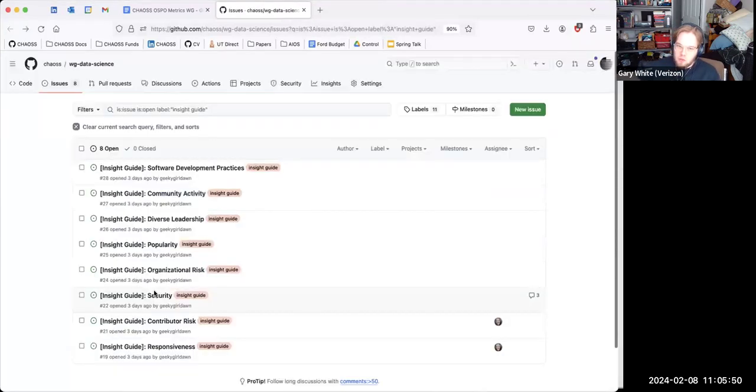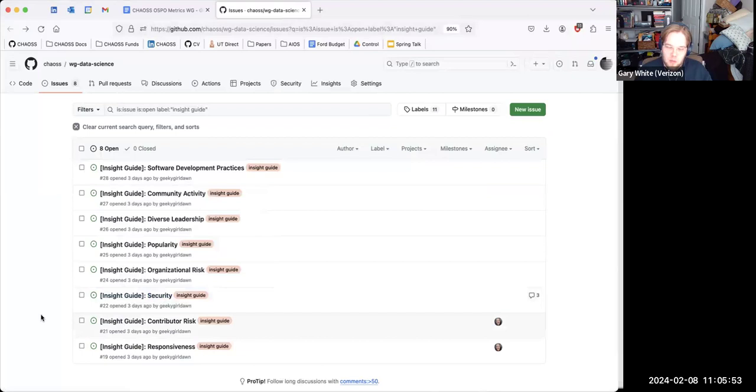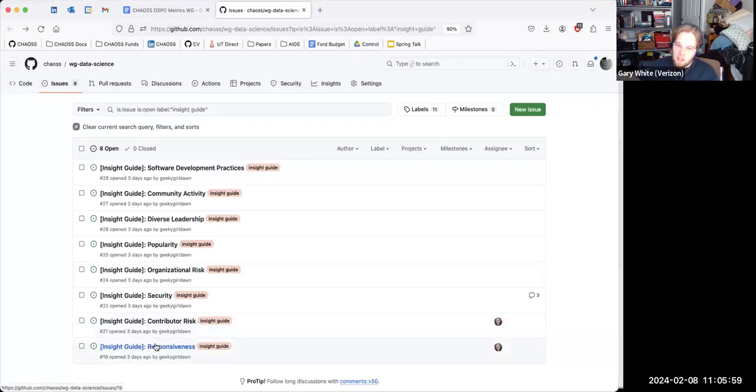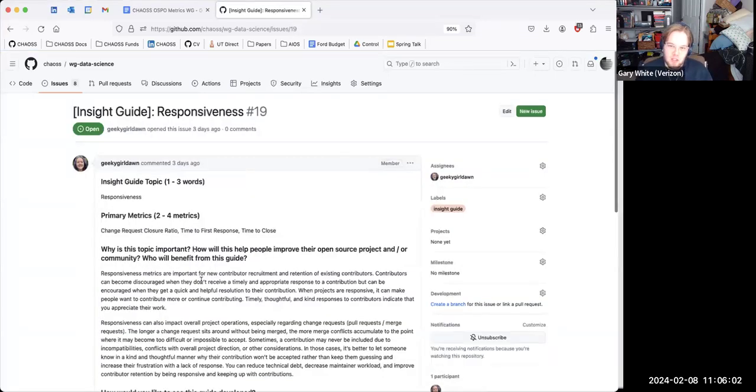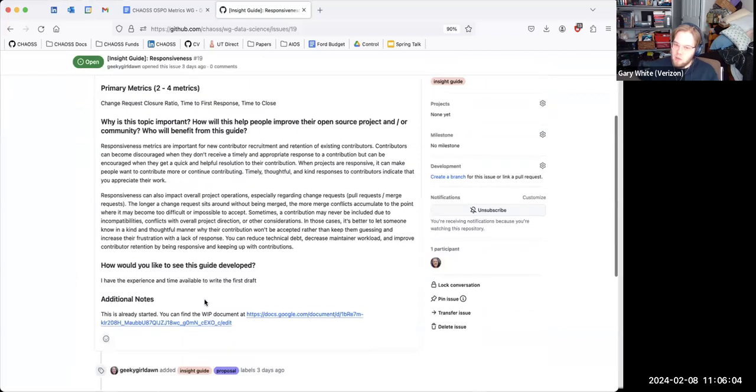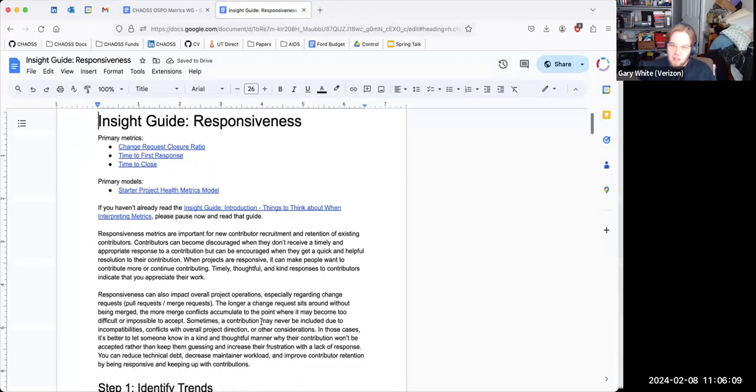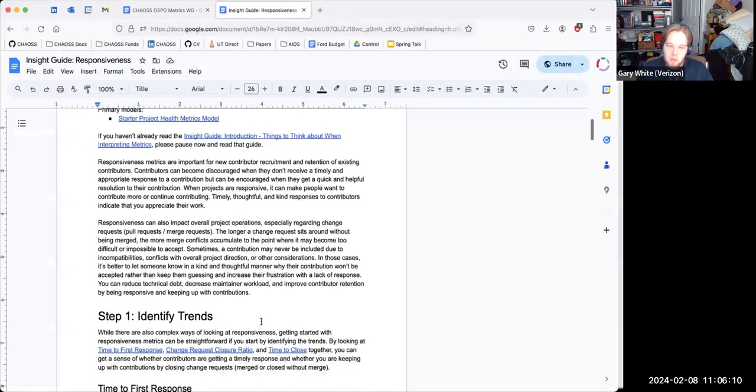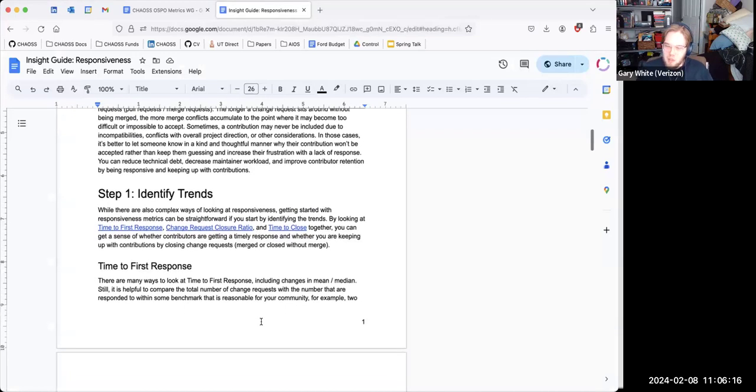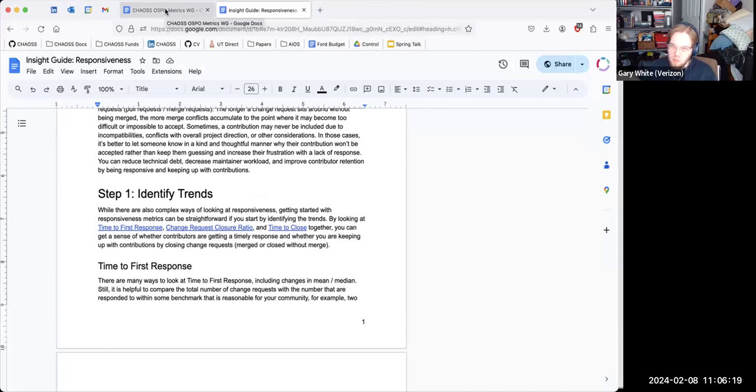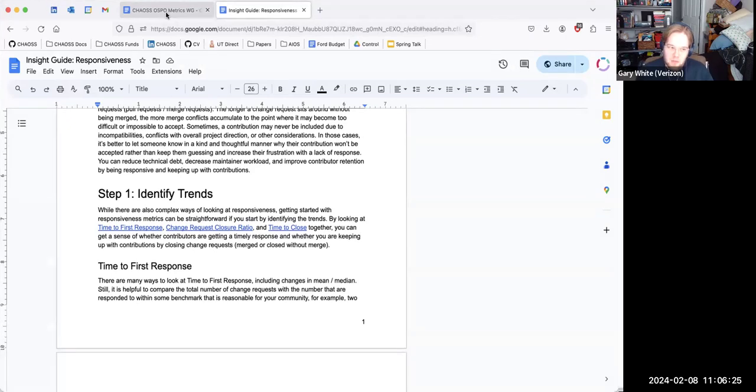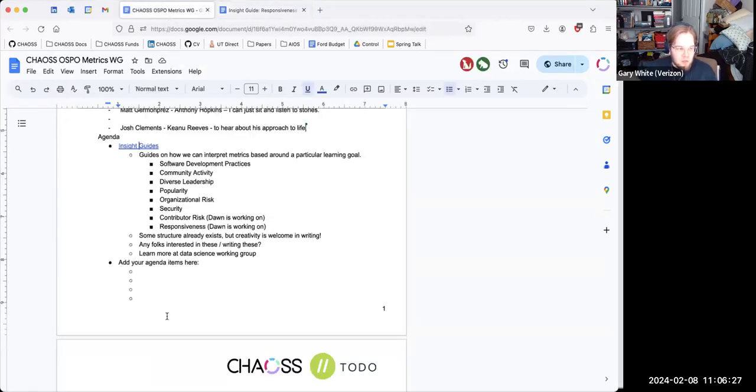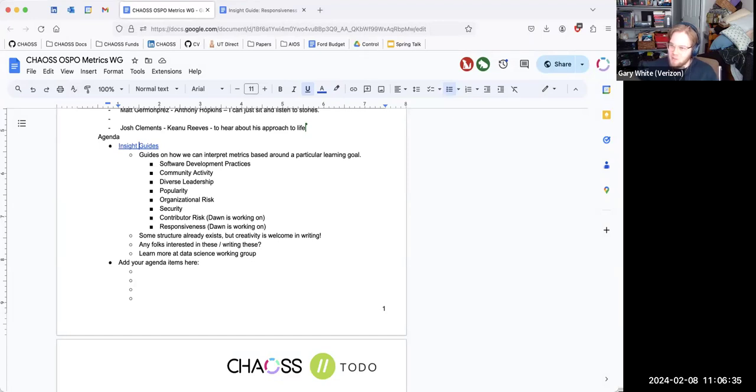Don is already working on contributor risk and responsiveness. So if any of these interest you or if you want somewhere to start to see whether or not they'll interest you, the responsiveness one way at the bottom there is being worked on and is a good place to start if you're looking to see how you might work on it. And there's some creative freedom here in terms of as long as it fits within the general guidelines. But there's all these topics and we're looking for volunteers if anybody's interested to get involved. So any folks, I know this is a small contingent, so I don't mean to put you on the spot, but are any folks interested in getting involved in this effort?